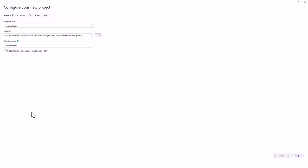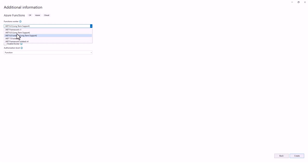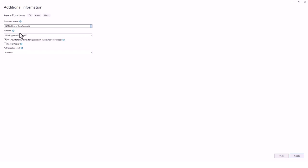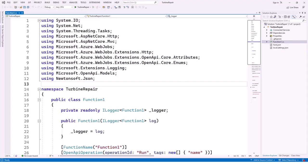We'll keep 'place solution and project in the same directory' unchecked and go to Next. For additional information, I'll be using .NET 6 Long-Term Support. You can also see .NET 6 Isolated, .NET 7 Isolated, and .NET Framework options. This tutorial is based on a Microsoft tutorial — I'll put the link in the description. The function will be HTTP Trigger with OpenAPI, use Azure right for runtime, storage account for Azure Web Jobs Storage, and authorization level is Function. Then click Create.